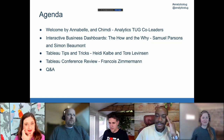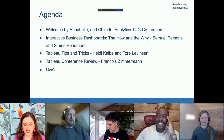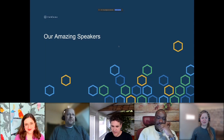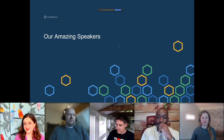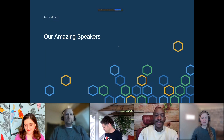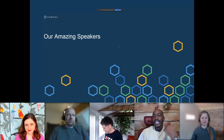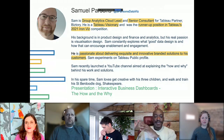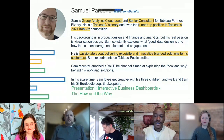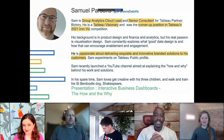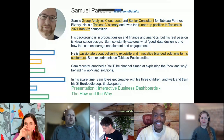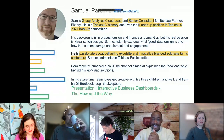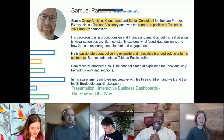For today's first talk, we have two amazing speakers bringing content from Tableau Conference. For those who weren't there in person, they're bringing their TC talk to this Analytics TUG. The first speaker is Samuel Parsons, a Group Analytics Cloud Lead and Senior Consultant at Biz Story, and also a Tableau Visionary.